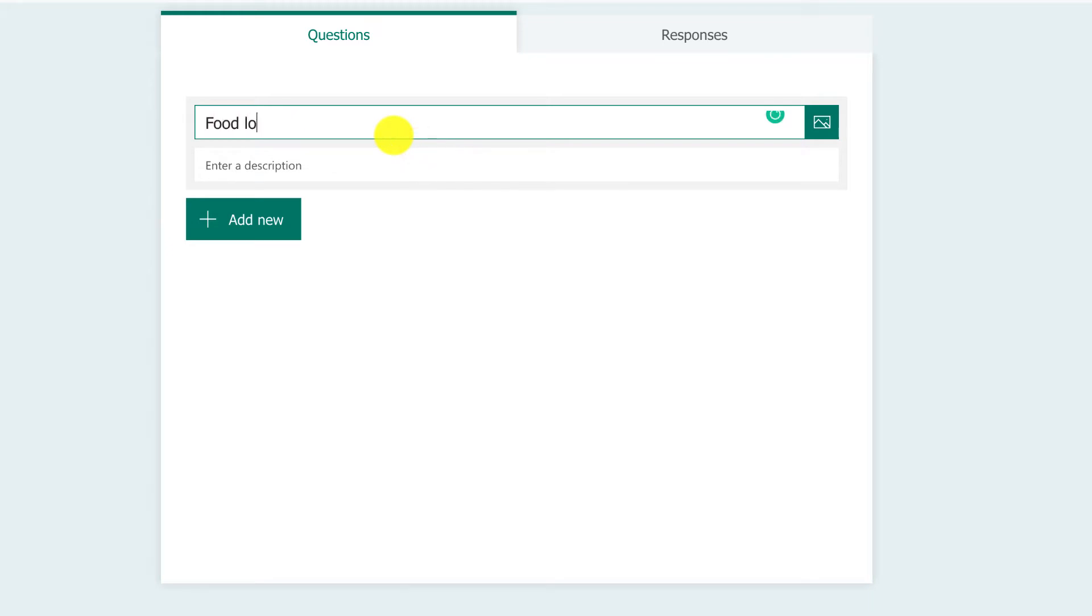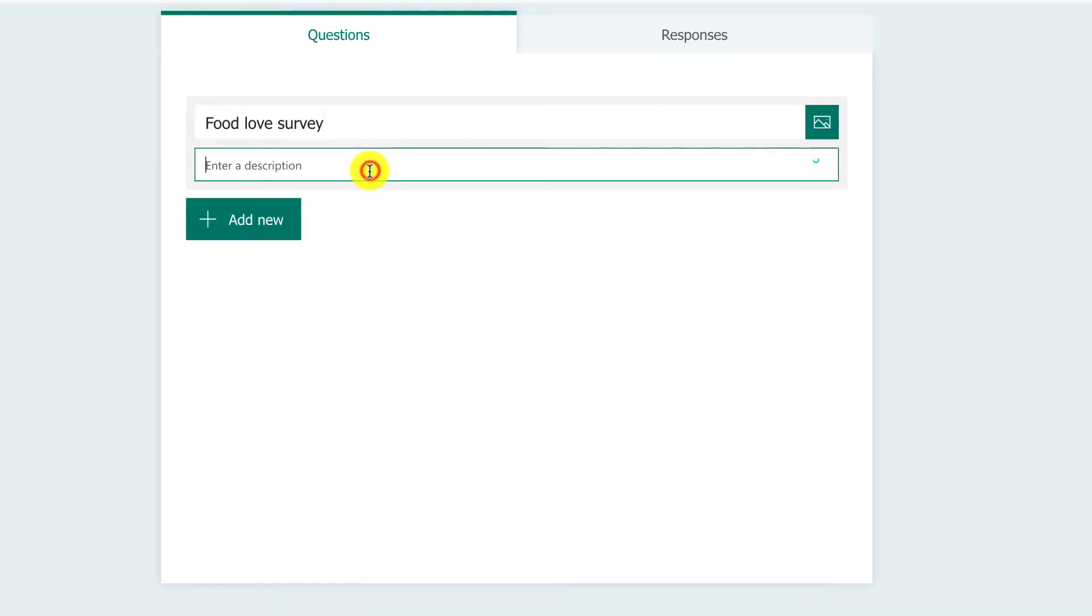I'm going to call it 'Food love survey.' Then I'm going to give it a description: 'Finding out about the food you love.' That just gives people information. What you're doing here normally is talk about whatever you're doing in your research and what's going to happen as part of the information.